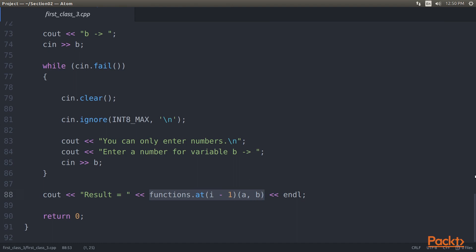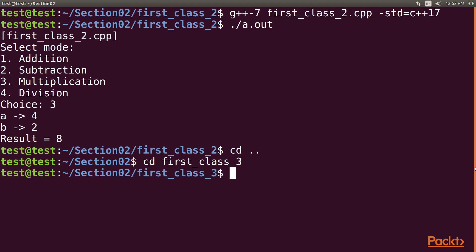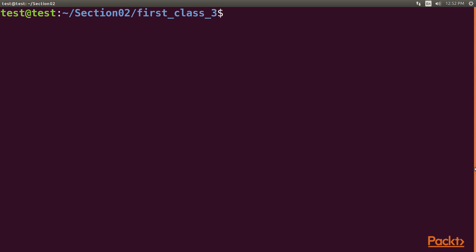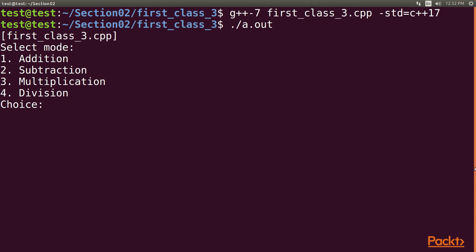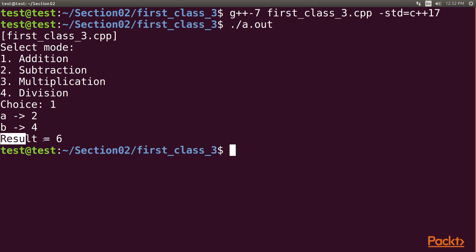The rest of the code is similar to the previous code. However, since the vector is zero-based index, we have to adjust the index with the menu choice. The result will be the same as our two previous code samples. Compile by navigating to the first_class_three directory and using the reset command, then type g++7 followed by the filename and std=c++17. After successful compilation, execute the program. Select the addition operation by typing 1 and entering values 2 and 4 for A and B respectively. We have obtained the output 6 as expected, confirming the output is correct.